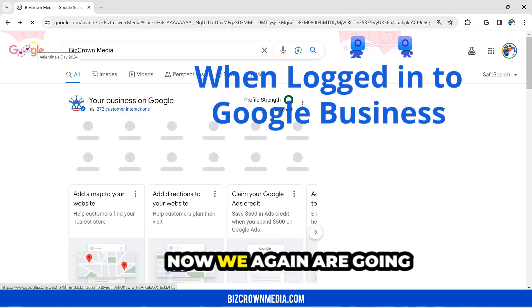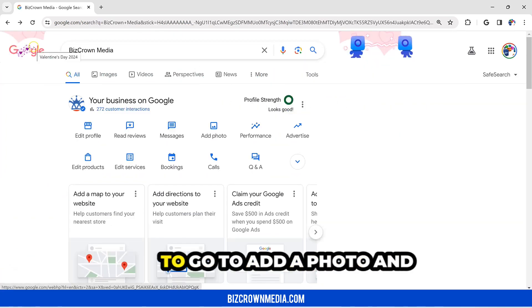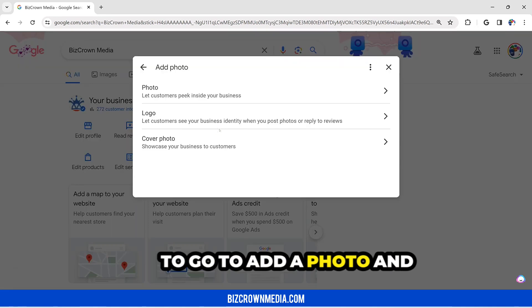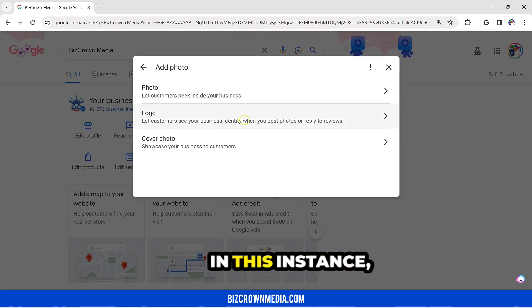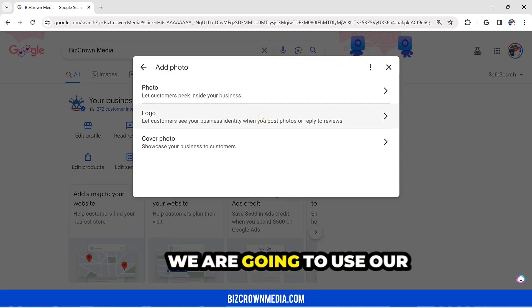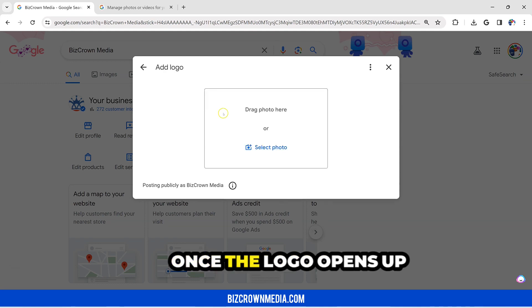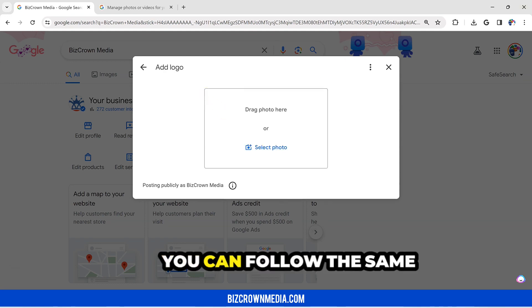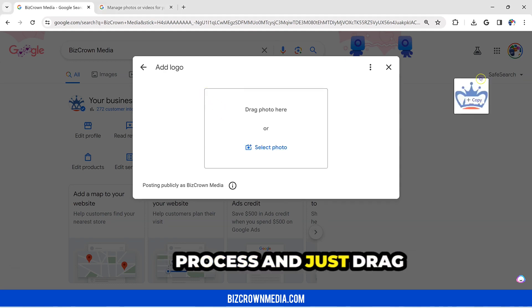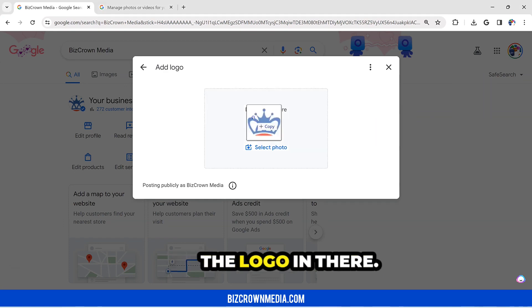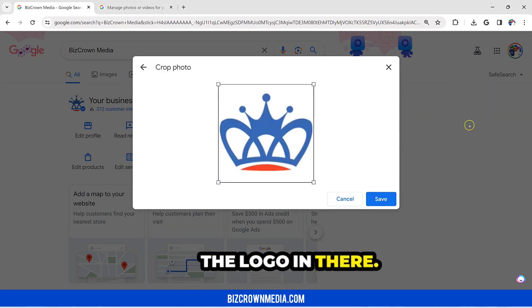Let's go back here. Now we again are going to go to add a photo. And in this instance, we are going to use our logo. Once the logo opens up, you can follow the same process and just drag the logo in there. And there you go.